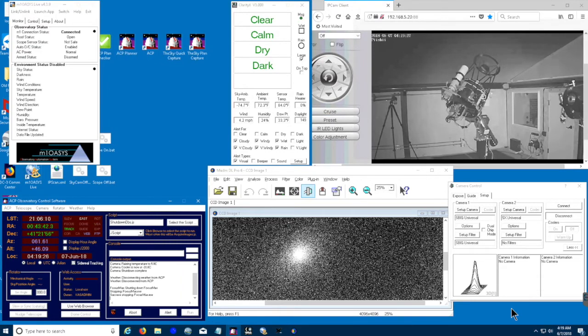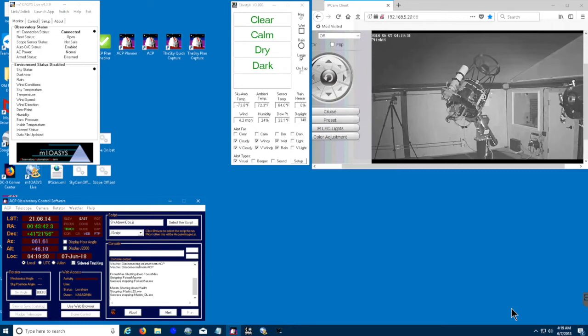Then we'll shut down Focus Max, and that just shut down. And then we will terminate Maxim DL.